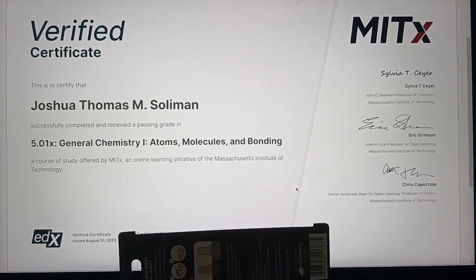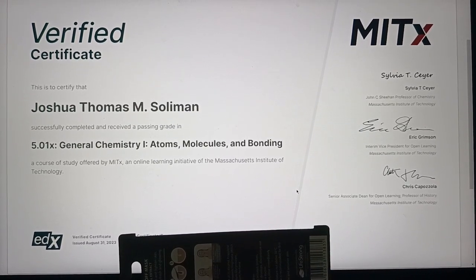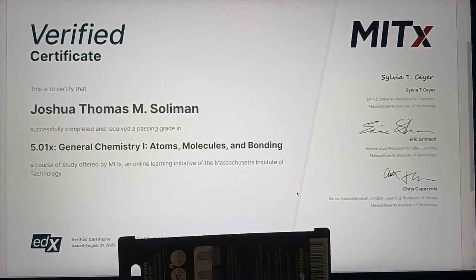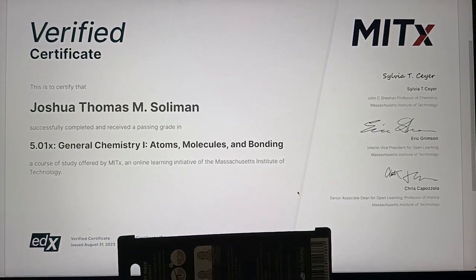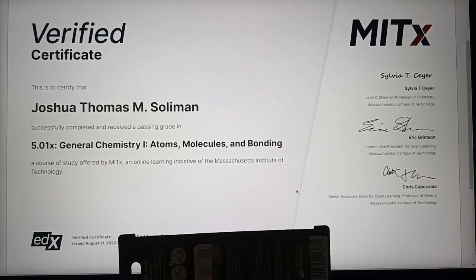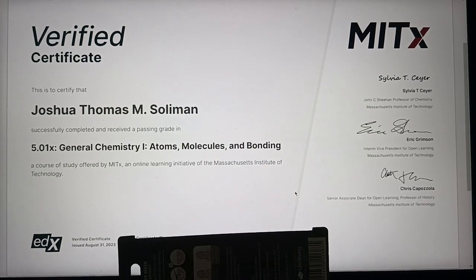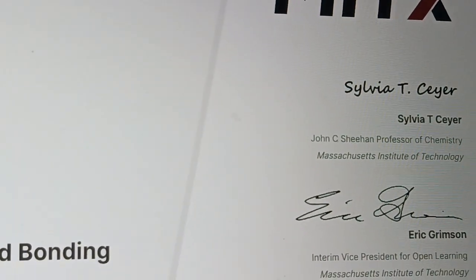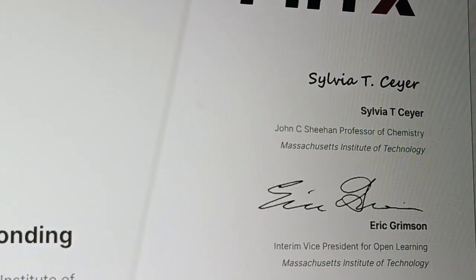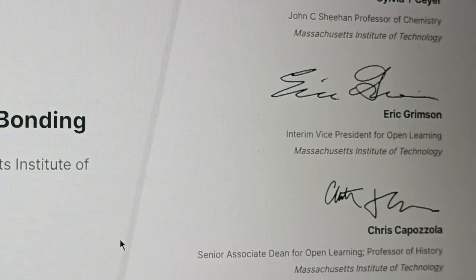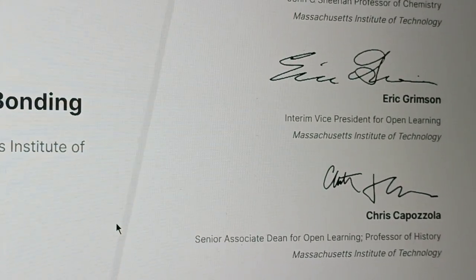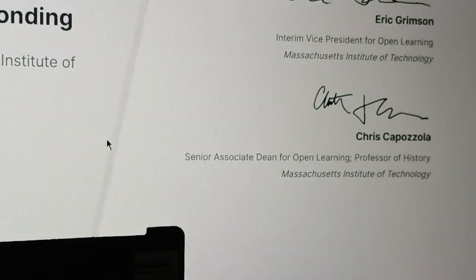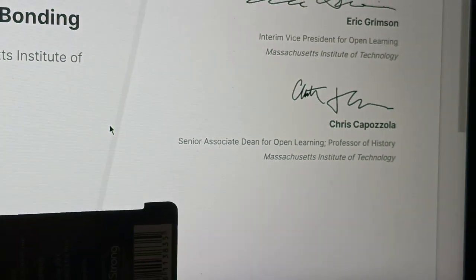Joshua finished another course on edX, general chemistry one, university level, offered by MIT. Certificate. Yes, verified certificate. Joshua Thomas M. Soliman, general chemistry one, atoms-molecules bonding by MITx. We're obscuring the certificate ID for security reasons. The professor of chemistry and the vice president for open learning, which I think the founder of this edX MITx, the associate dean.